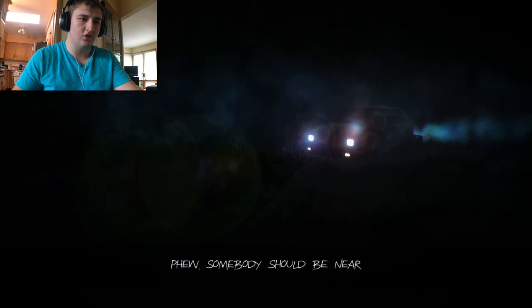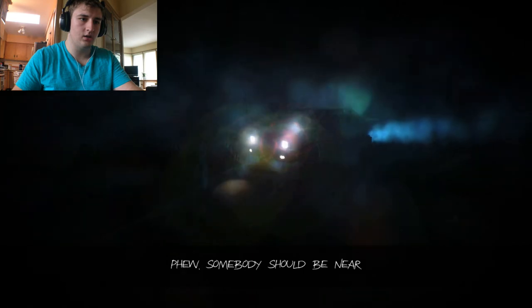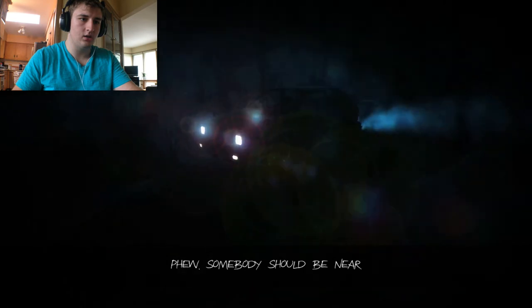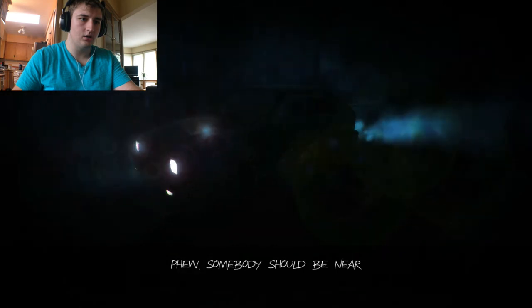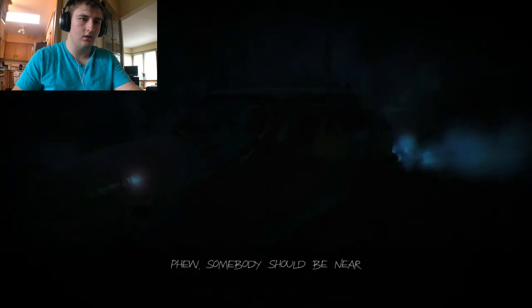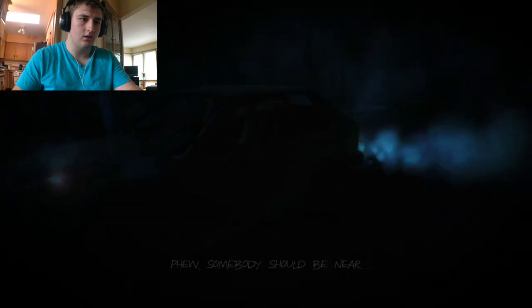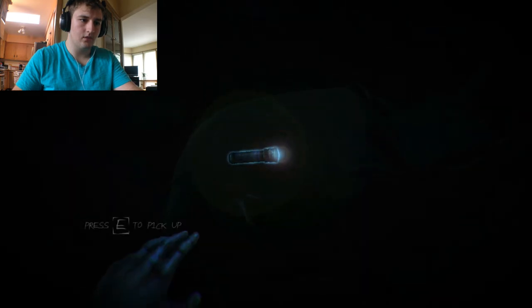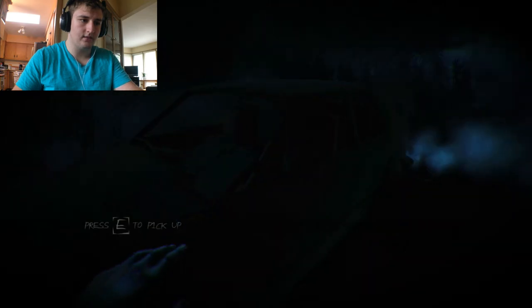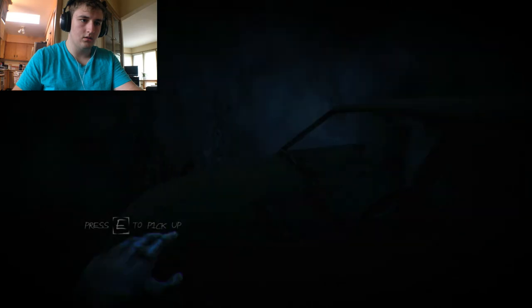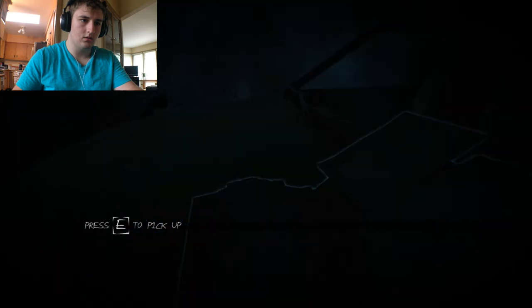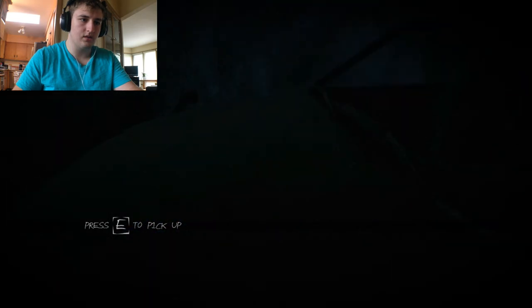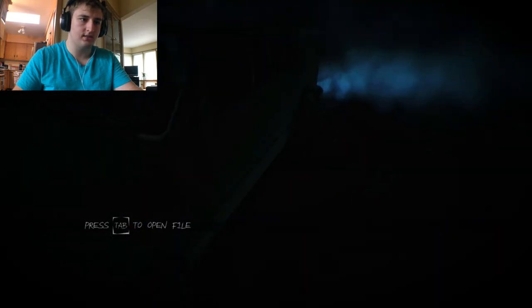Somebody should be near. Perfect. Calm down with this mouse sensitivity. Jesus.